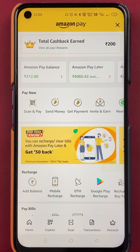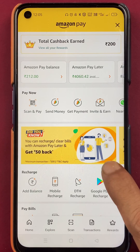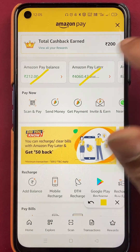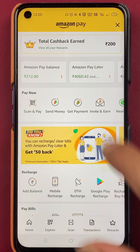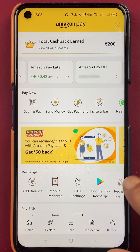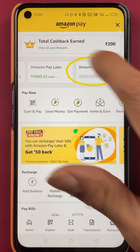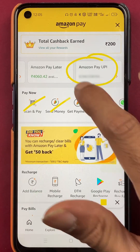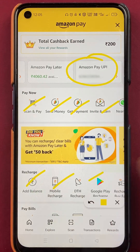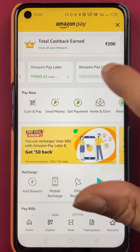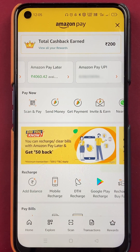After selecting Amazon Pay, we are on the next page. Here you will be able to see Amazon Pay Balance and Amazon Pay Later. If you scroll sideways, you will get an option of Amazon Pay UPI, along with multiple other options. You have to tap on Amazon Pay UPI.